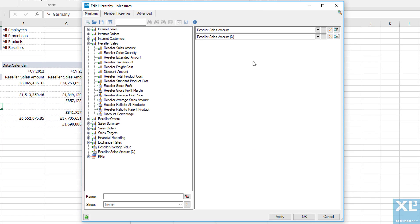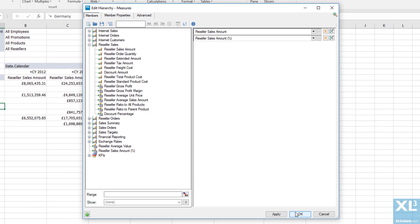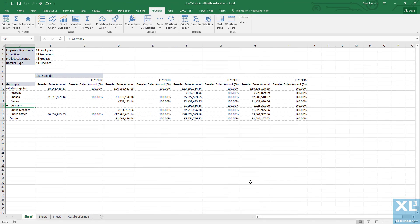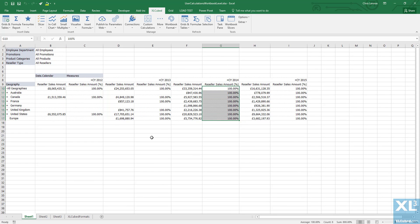As you can see, I have reseller sales amount percentage calculation, and right now it's always set to 100%. This is because we are viewing the country level and every country is 100% of itself.